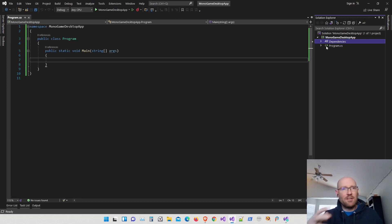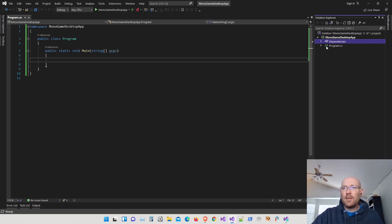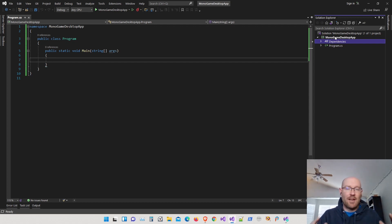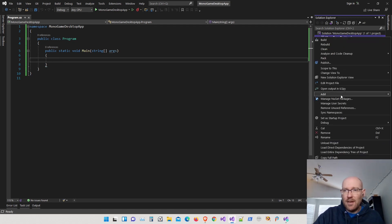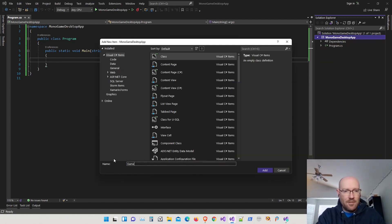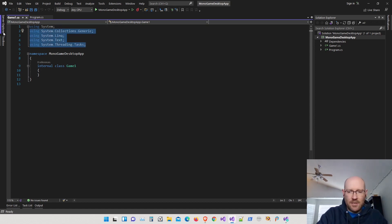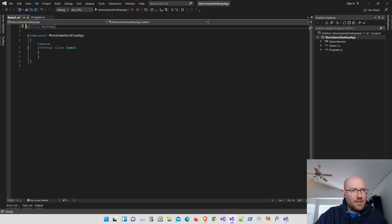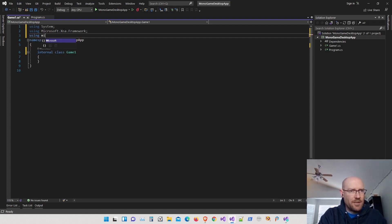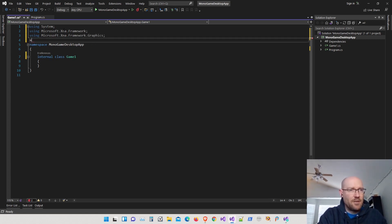I'm going to set this up just like the templates do when creating a MonoGame project. I'm going to add a Game1 class, which is where all the action happens for a MonoGame application. Let's right-click on our project, add a new class, and call it Game1. I want to bring in the namespaces for MonoGame — that's Microsoft.Xna.Framework — plus the Graphics and Input namespaces.